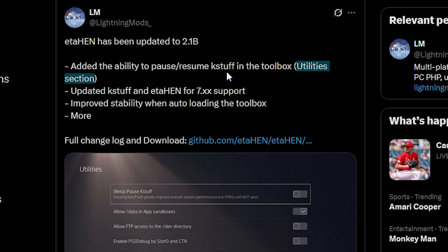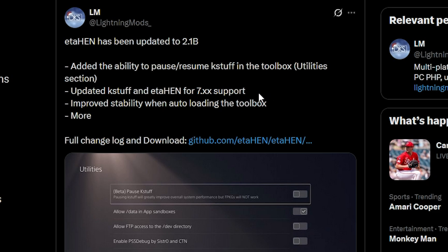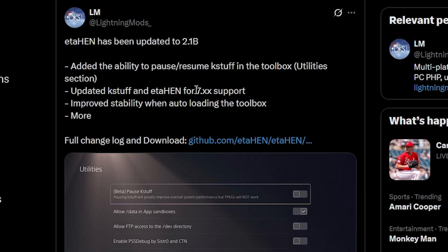Mainly the real reason people want to do this is because they can get a lot of performance back, and in some games, it does help drastically to turn this off. Now, if you don't have any problems with any of your current games that you're working with or you're playing, then you may want to just skip over this for now, as it is listed as a beta feature. And then the big news was updated case stuff and ETA HEN for 7.xx support. Yes, we can now run the jailbreak on 7.1 systems and lower.